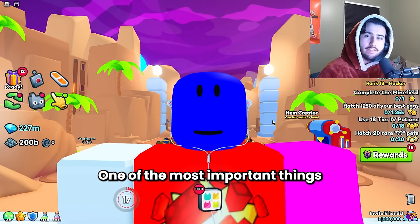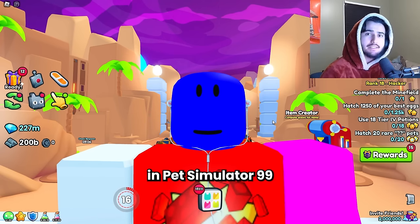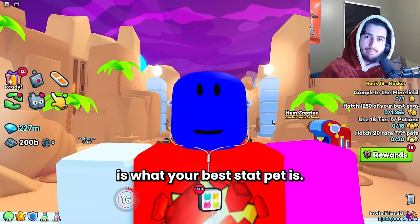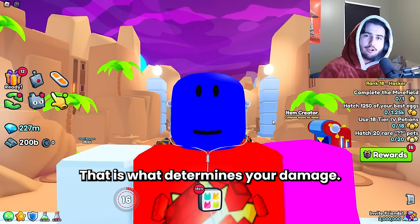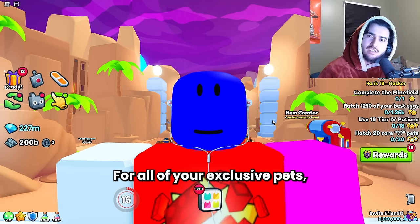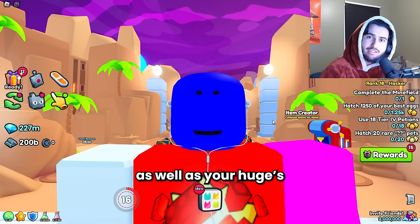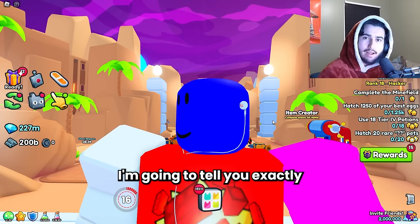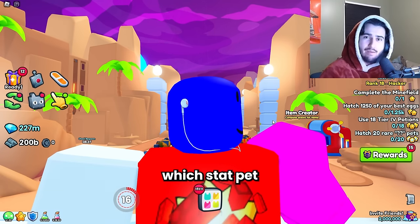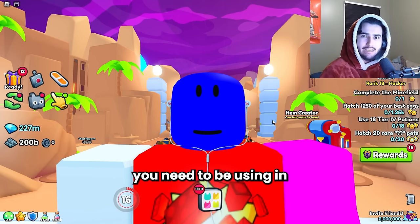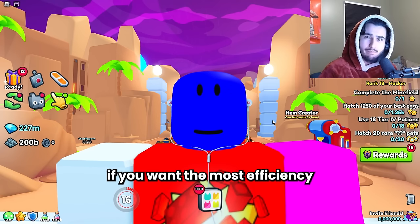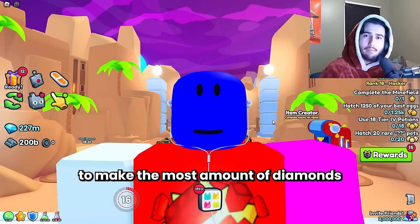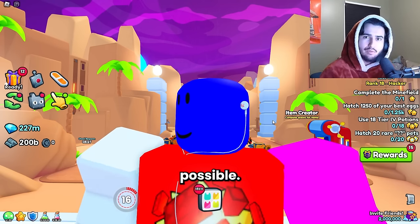One of the most important things for grinding efficiency in Pet Simulator 99 is what your best stat pet is. That's what determines your damage for all of your exclusive pets, your huges, and even your titanics in the future. In this video I'm going to tell you exactly which stat pet you need to be using in Pet Simulator 99 if you want the most efficiency and to make the most amount of diamonds possible.